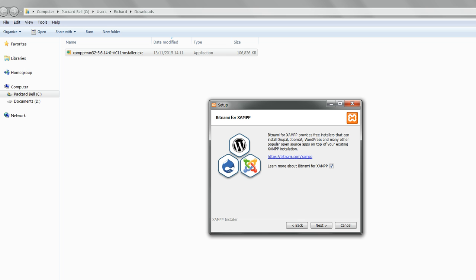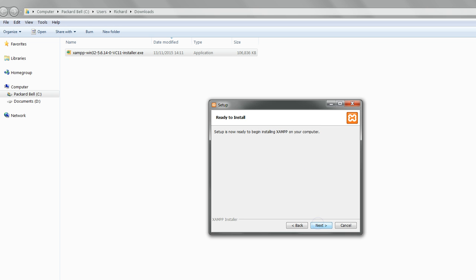If you want to read more about Bitnami and its ability to install WordPress and Joomla and Drupal and other common CMSs, then leave the checkbox selected and click Next again. And again.